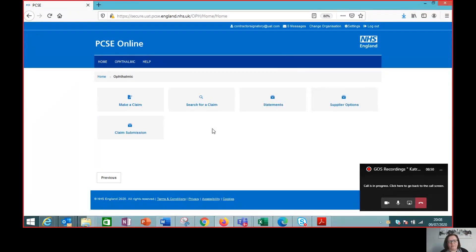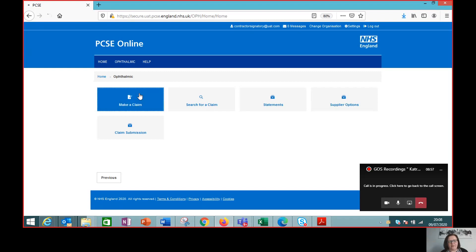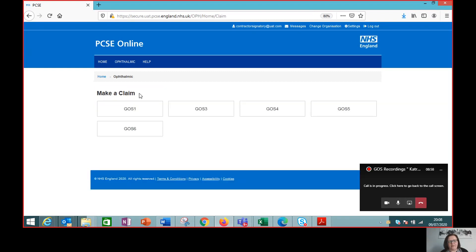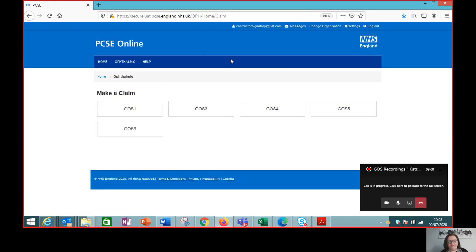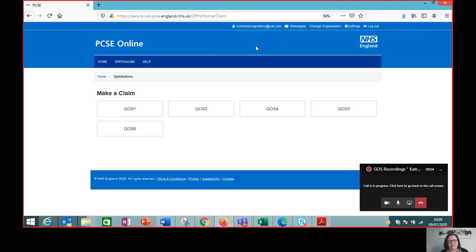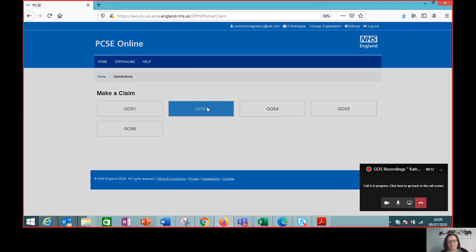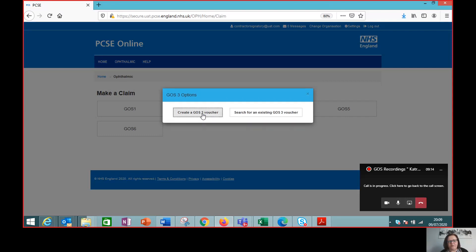Here we are — we've logged into PCSE Online and gone straight from the ophthalmic home page to make a claim. This user we've logged in as is an optometrist, so a contractor signatory in the practice, and we can see how they move through the claim. So GOS3 — create GOS3 voucher.